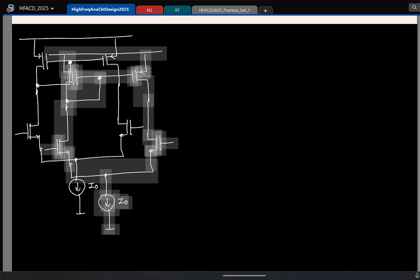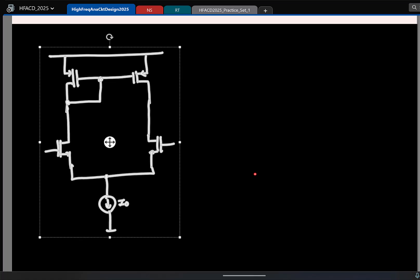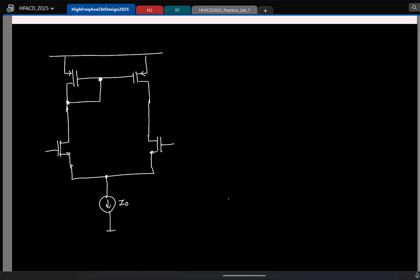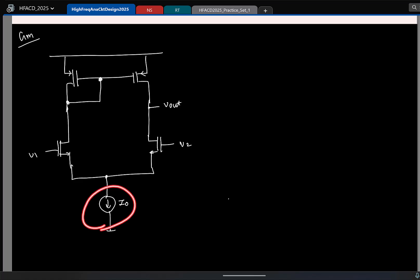So we will take the circuit. I have V1, V2, this is Vout, and I am finding the short-circuit Gm. So let me quickly draw the small-signal equivalent. The current source will be open.